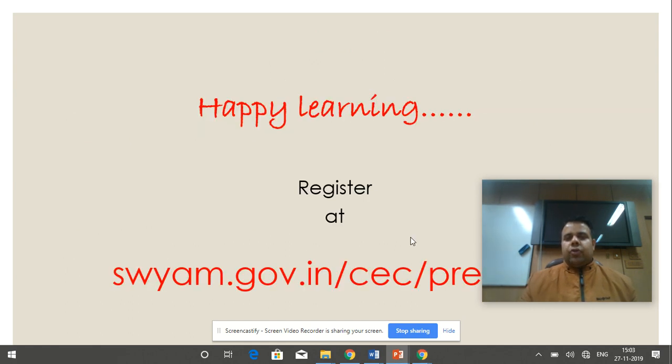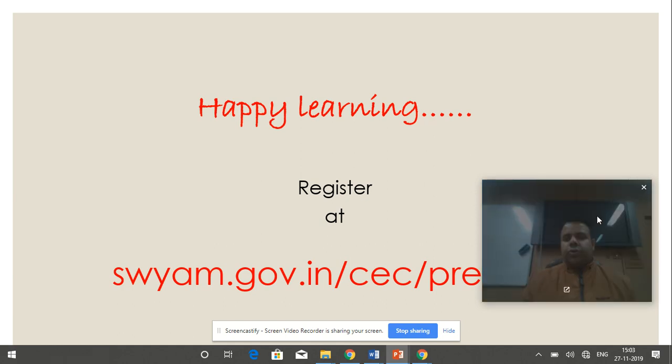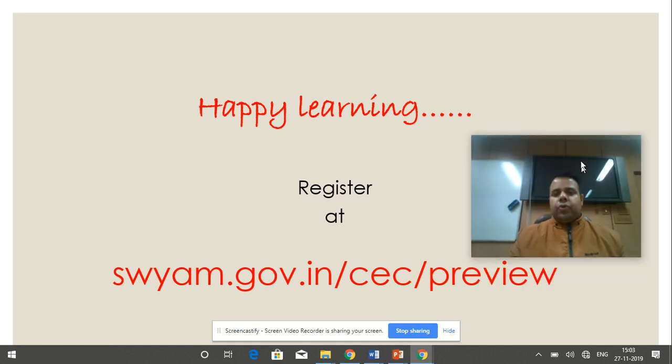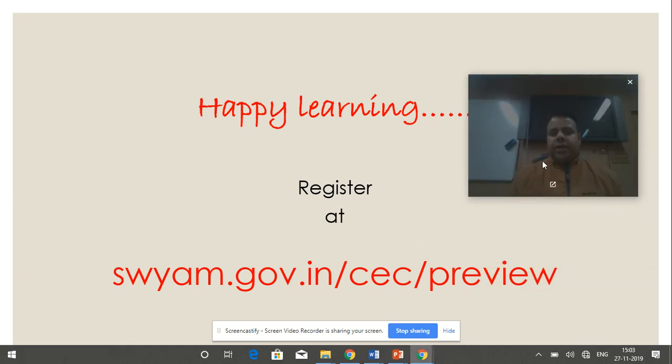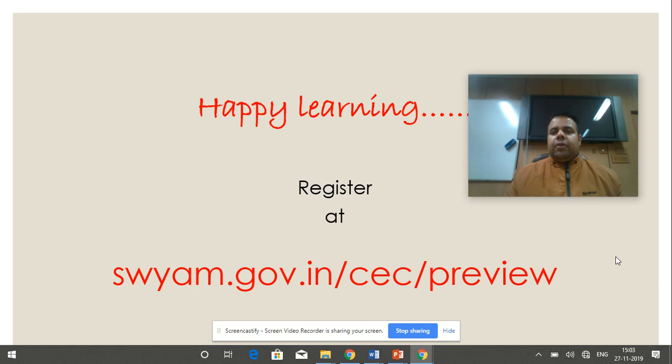Happy learning to all of you. Please go to swayam.gov.in CEC preview for registering for the course on the nervous system. Thank you very much.